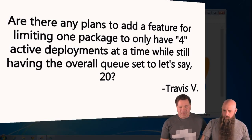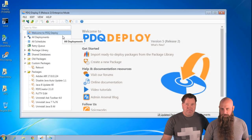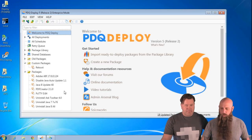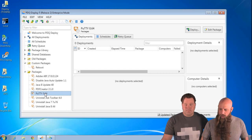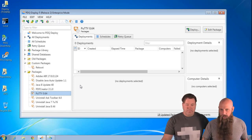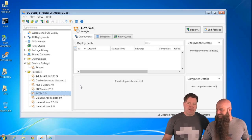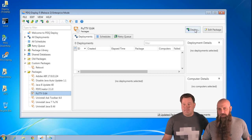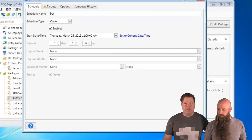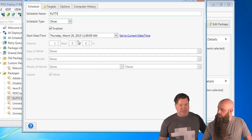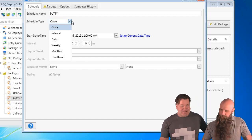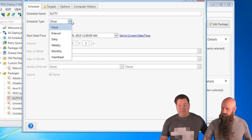Should we do some schedules? All right. We're going to do a deep dive into scheduling with PDQ Deploy. There are many different types of schedules, and there are different use cases for each one. The schedule types are: once, interval, daily, weekly, monthly, or heartbeat. The heartbeat requires inventory — we'll do one of those right after this.